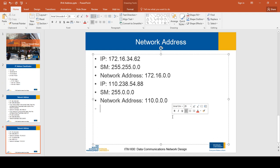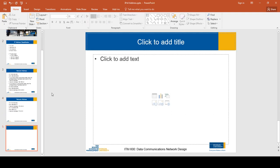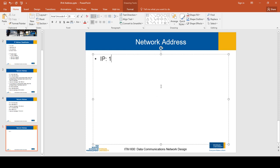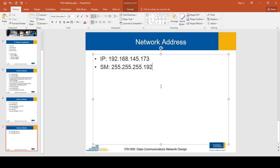Those were examples using the default subnet mask. But what if the subnet mask is not the default? Let's take an example where the given IP address is 192.168.145.173 and the subnet mask has a non-standard value. We follow the same rules for octets that are 255 or 0, but if we have something else in the subnet mask other than 255 and 0, then we have two additional steps to follow.